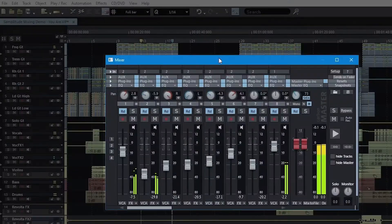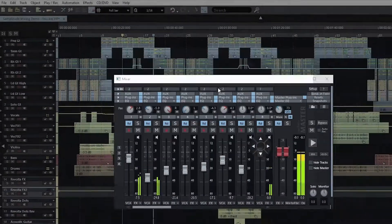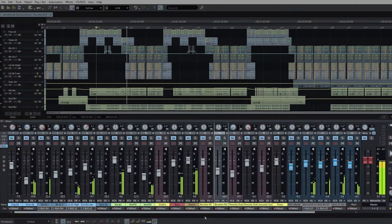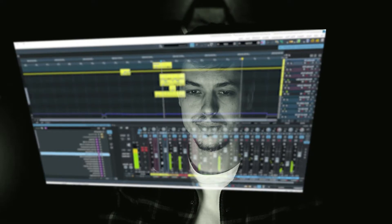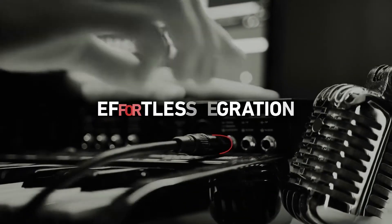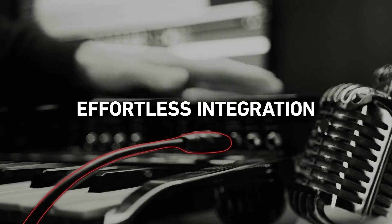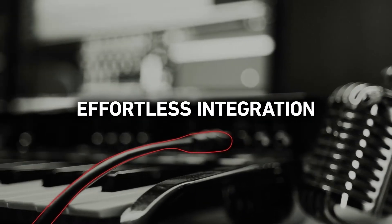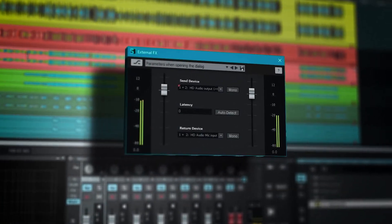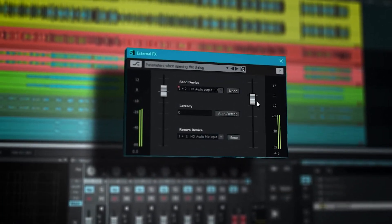Easily organize your UI using the new layout functions. Integrate your external hardware effects as simple as using a plug-in.